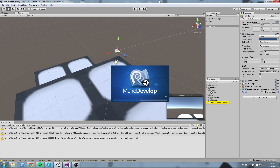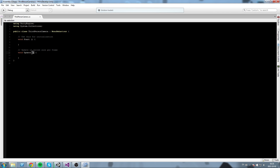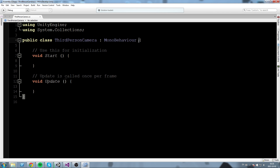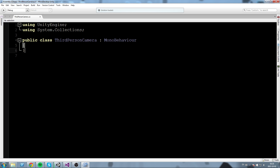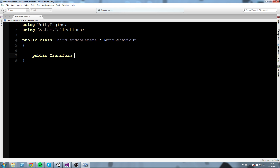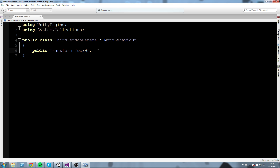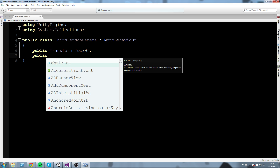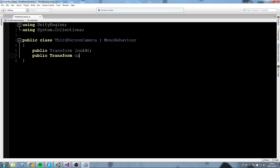Let's open it up in the editor. Inside, the first thing I'll do is wipe pretty much everything so we have a clean script. Then I'll declare some fields — the first one is going to be a public Transform lookAt, which is the transform the camera is going to be looking at. After that, a public Transform camTransform, which is going to be the transform of the camera.